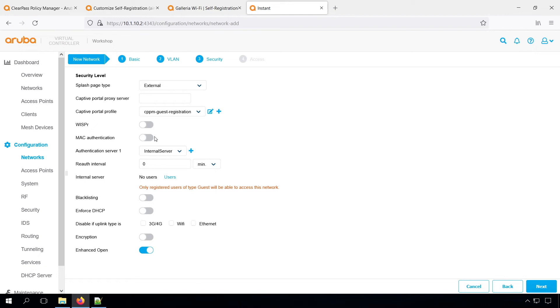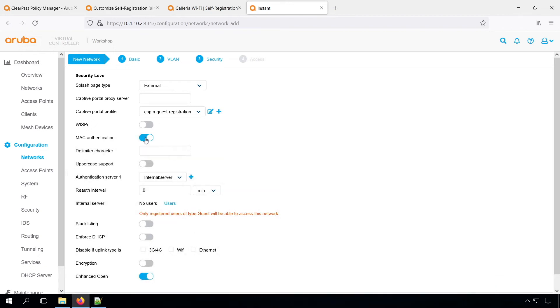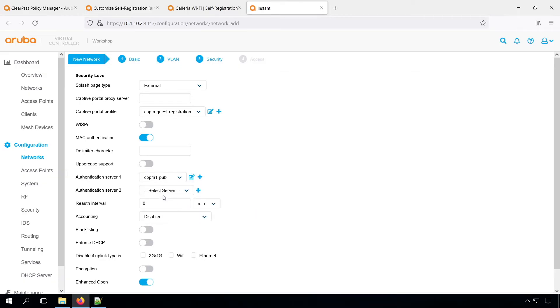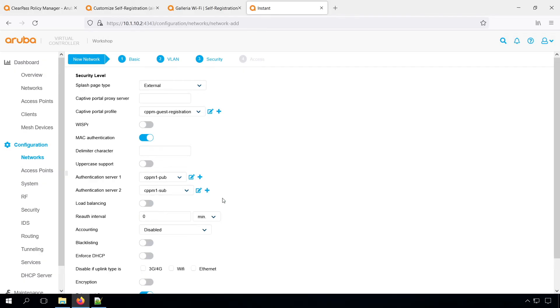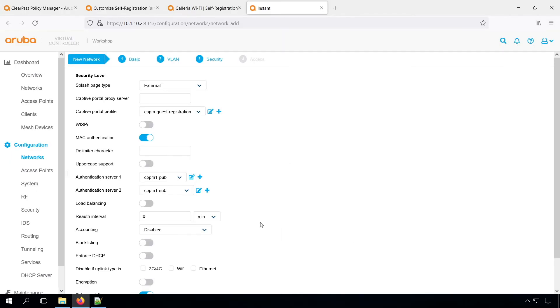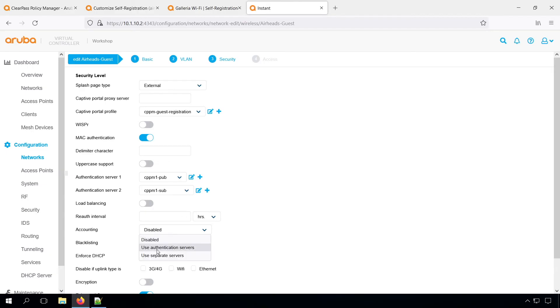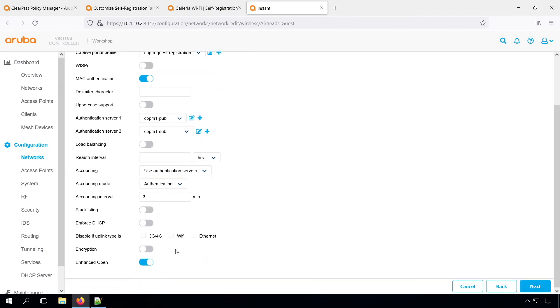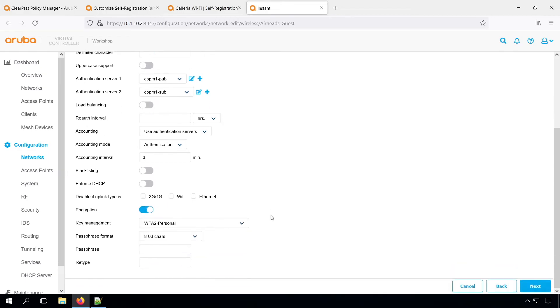Then we need to enable the MAC authentication in order to have MAC caching working. And for the authentication servers, we'll just take the publisher and the subscriber, where these are the addresses of the virtual IP. So if we have a look at the publisher, that should be the dot 10. And the dot 10 is the virtual IP that is active on my publisher. Then, of course, we need to enable accounting. And we can just use the authentication servers. And let's do every three minutes an accounting packet. And I prefer to enable encryption as well. I don't like open networks at all. So I put a simple password on the network. So then at least we have some kind of encryption.